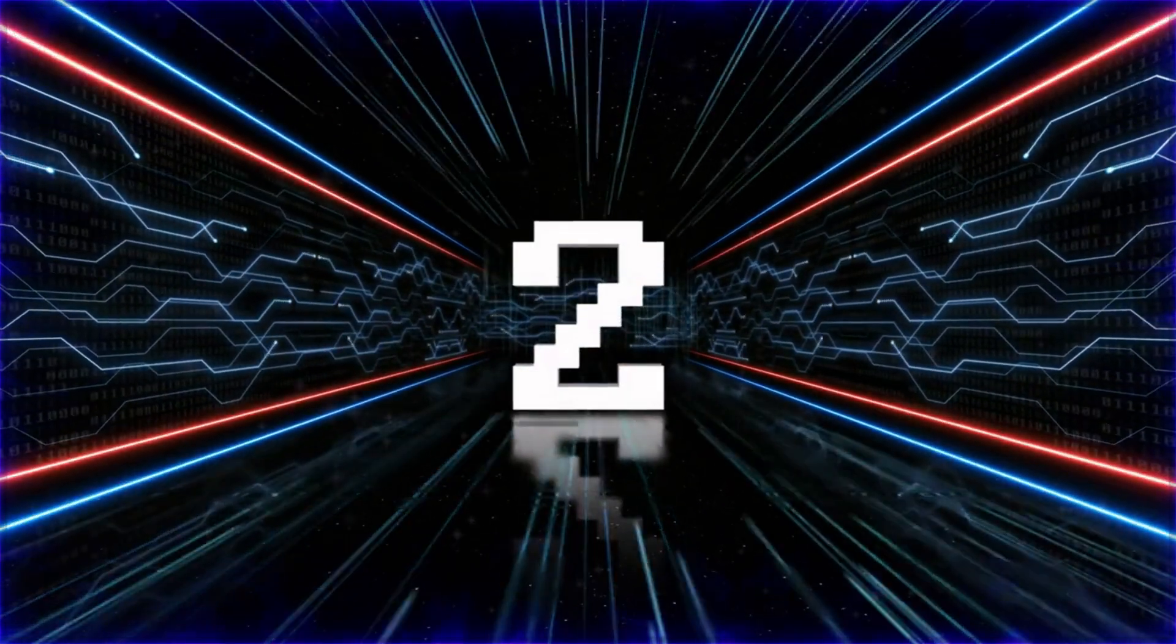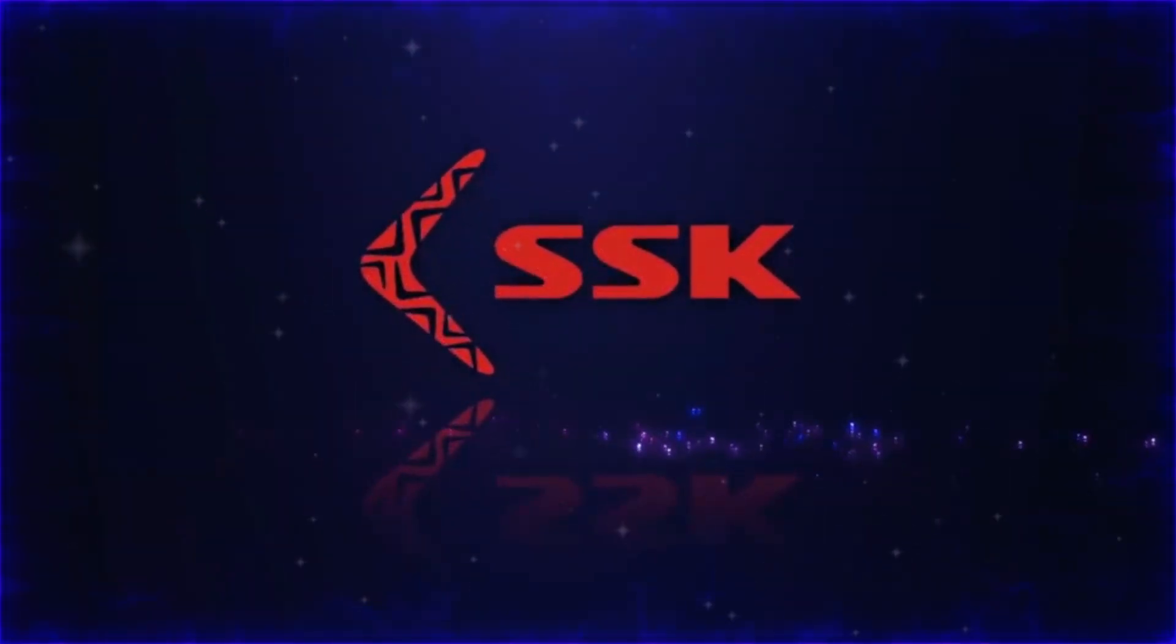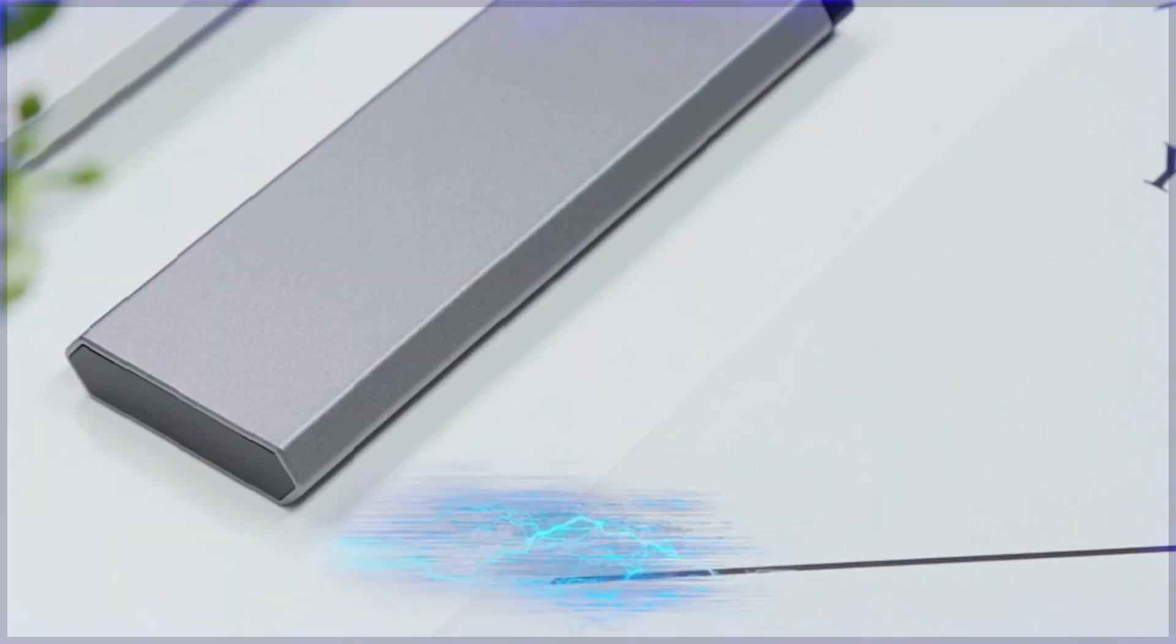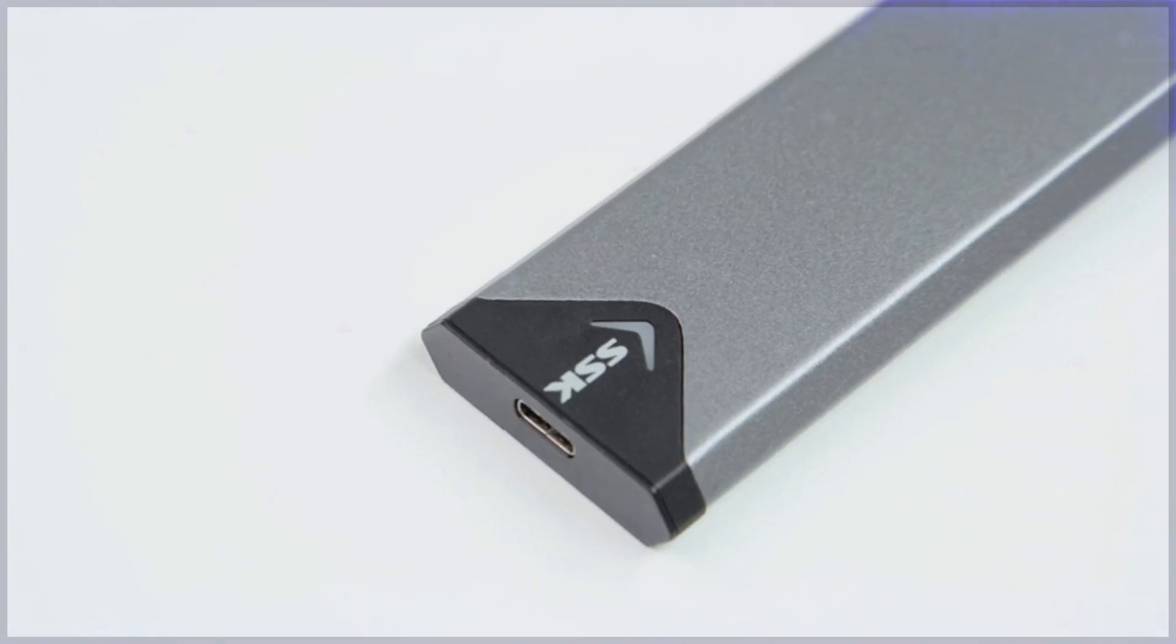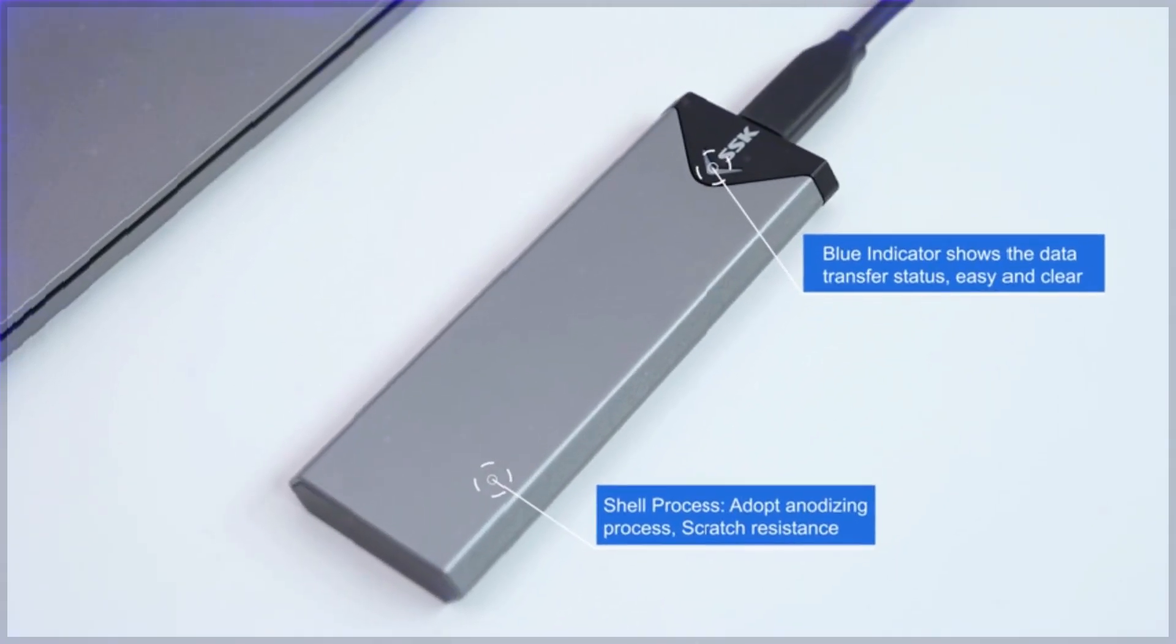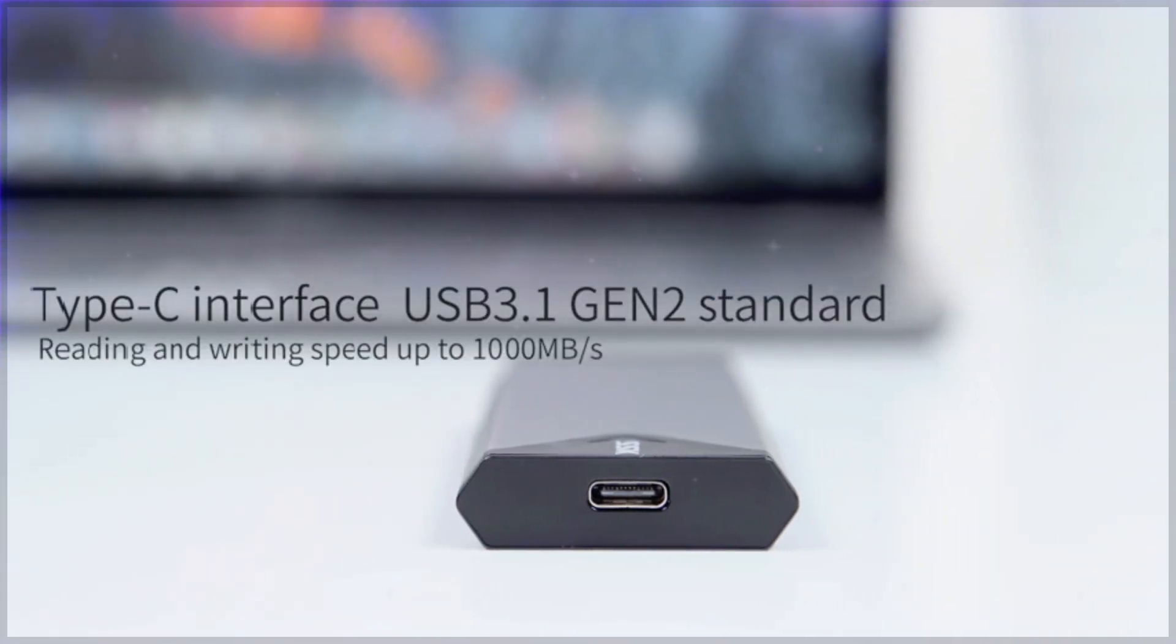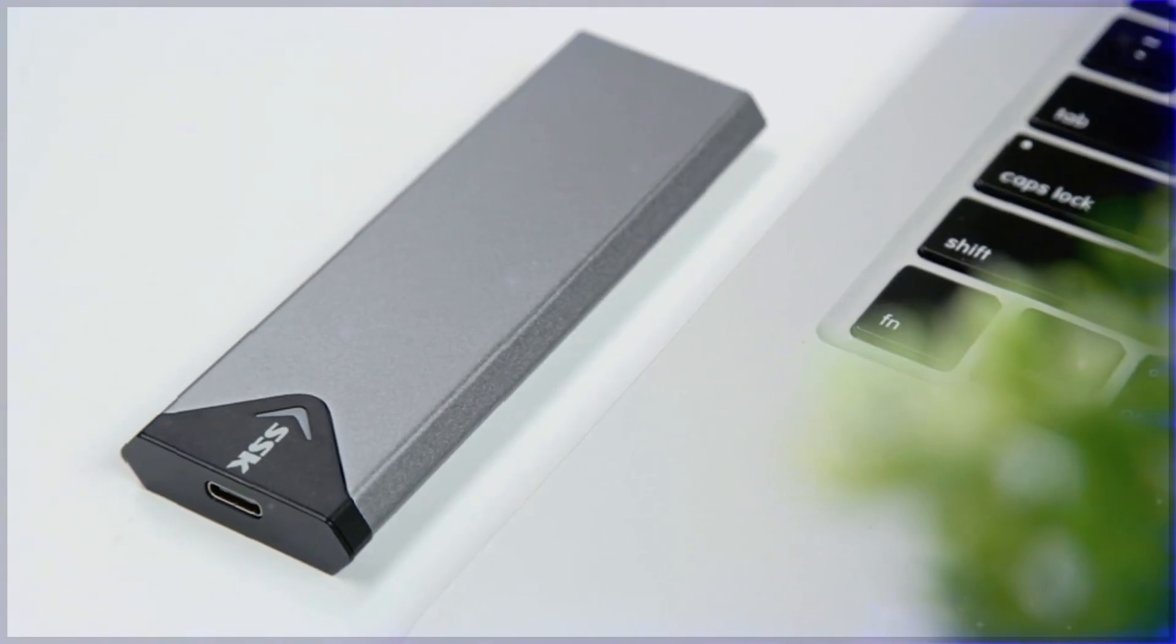Number two: SSK M.2 NVMe SSD enclosure. A reliable storage solution. The SSK aluminum M.2 NVMe SSD enclosure offers a premium external storage solution for both NVMe PCIe and SATA M.2 SSDs. Featuring USB 3.2 Gen2 technology, this enclosure delivers data transfer speeds of up to 10 gigabits per second.